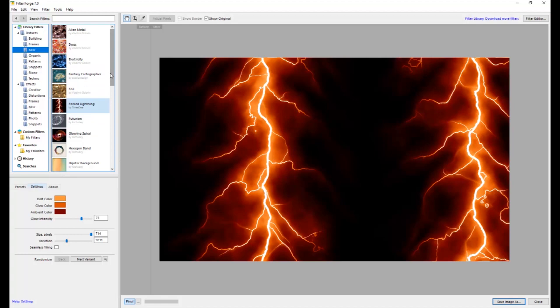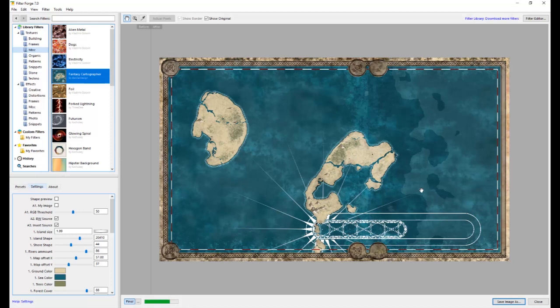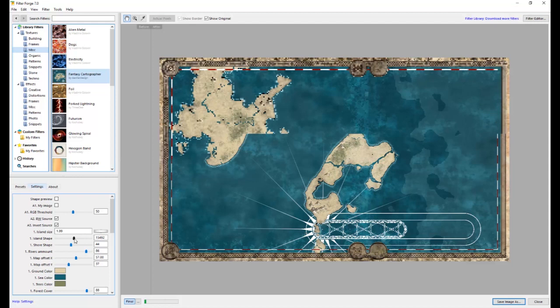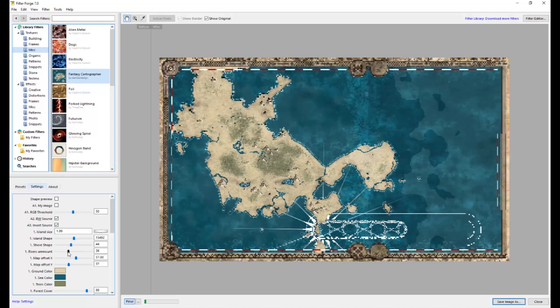This one blows me away. I'm doing a fantasy book right now, and you bet I'm going to be using this. This generates maps. Now, again, I'm not going to use it out of the can, but I can go ahead. I can change, you know, you can change the island shape randomly with seeds. You can have more rivers. You can have less rivers.